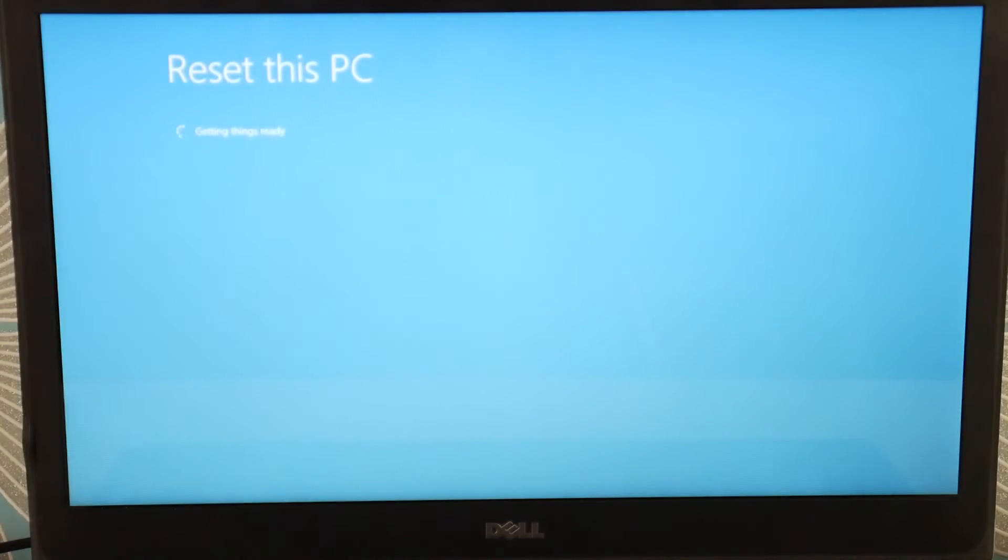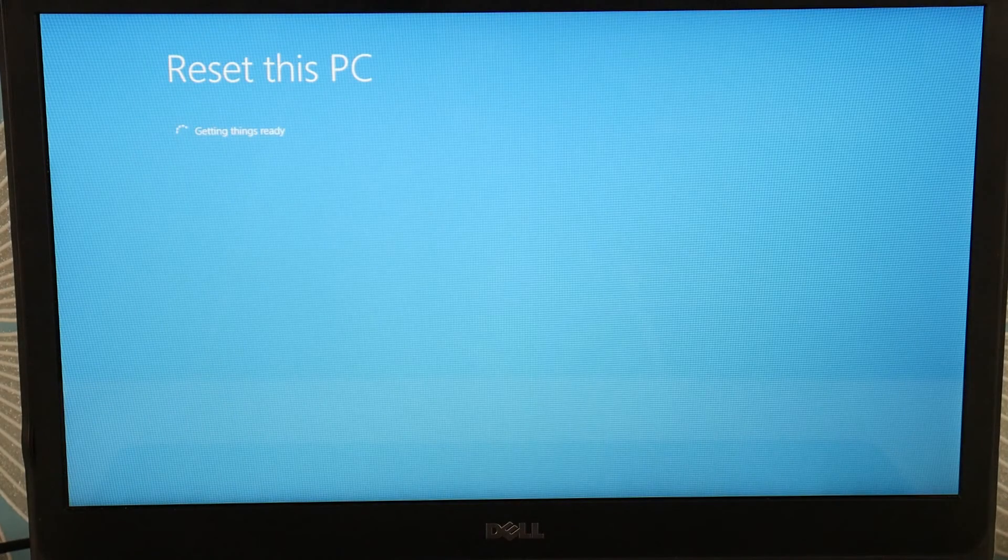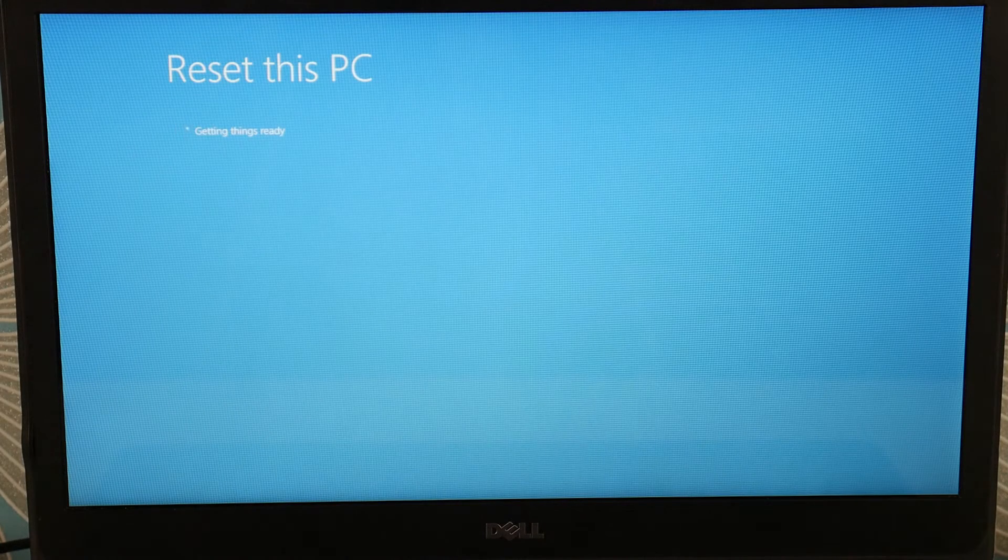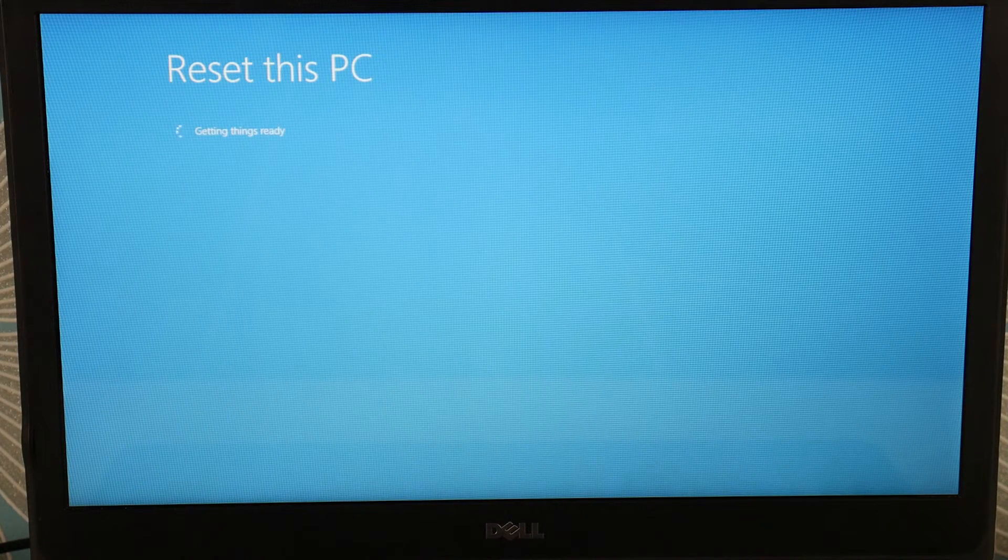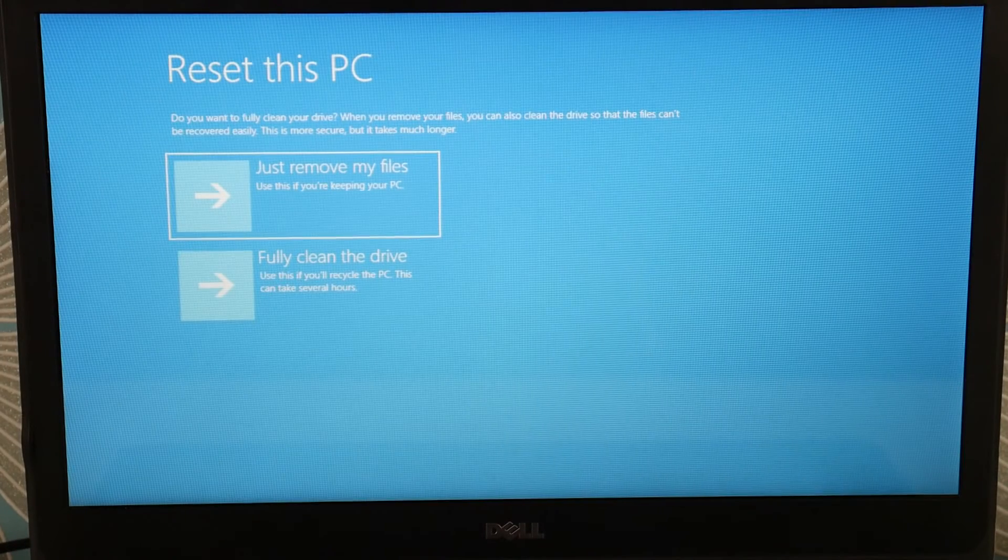Now if you find you can't access the recovery manager, that could be because your Windows is too corrupt. Or if you find the reset fails, it could also be because Windows is too corrupt—that's what's causing the error.